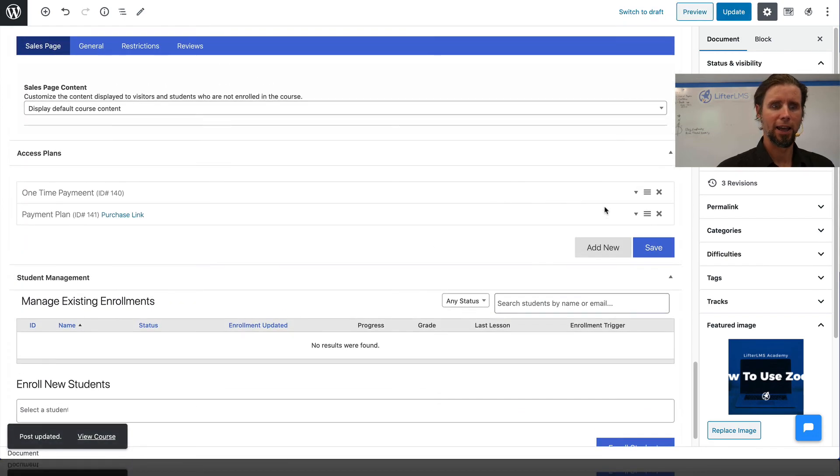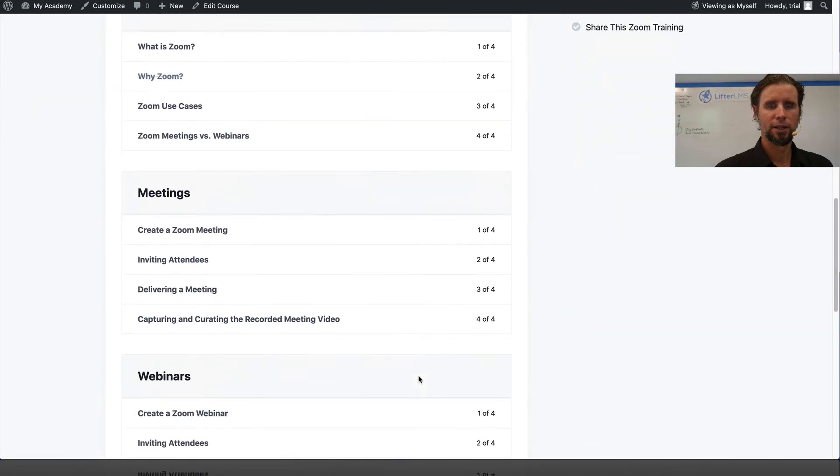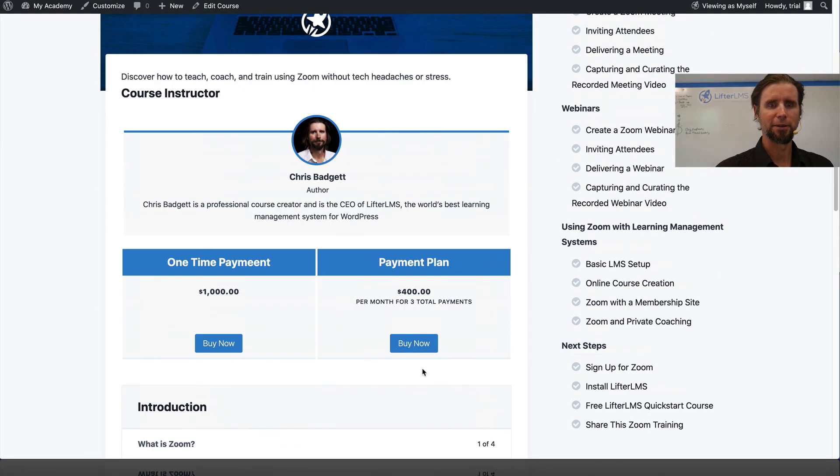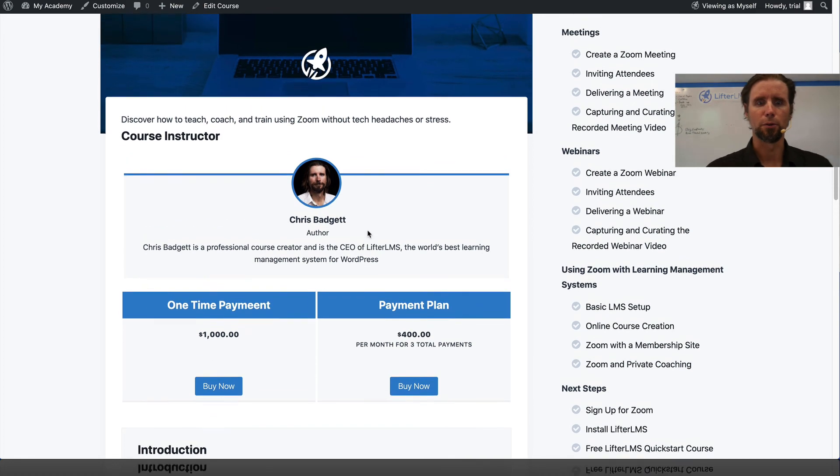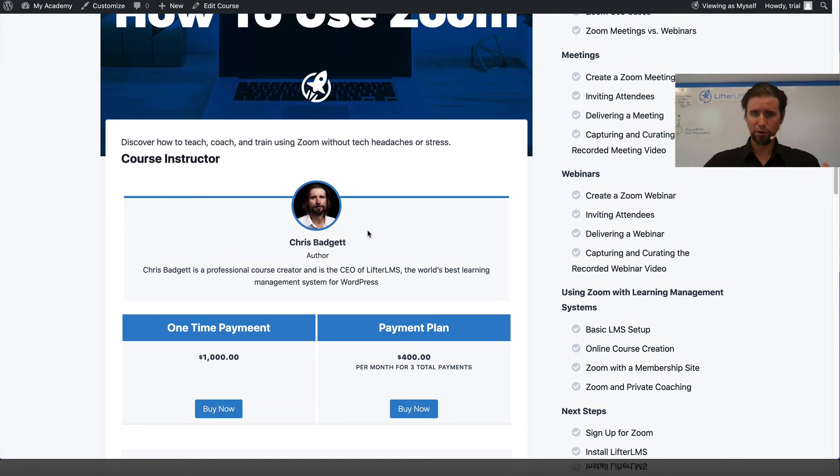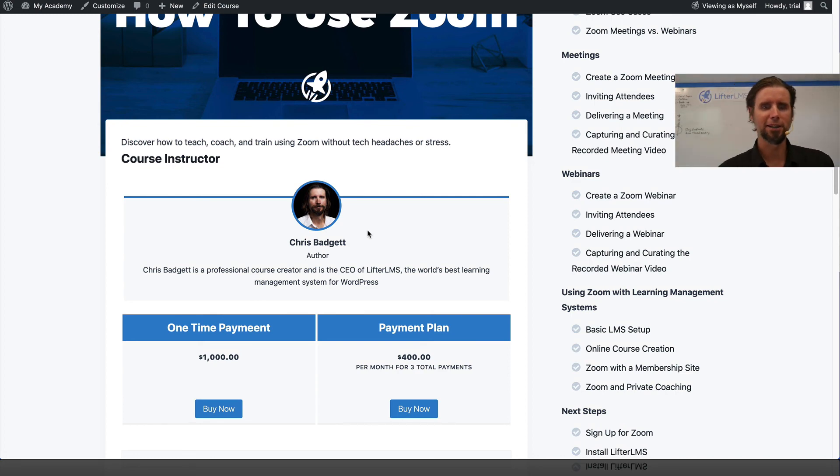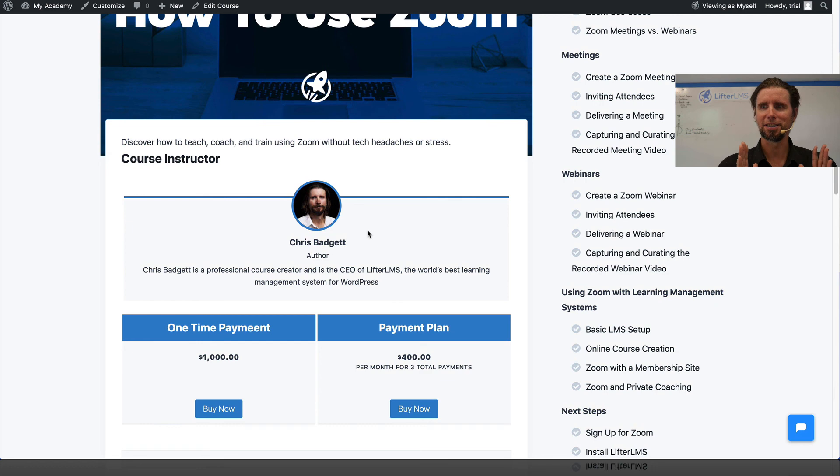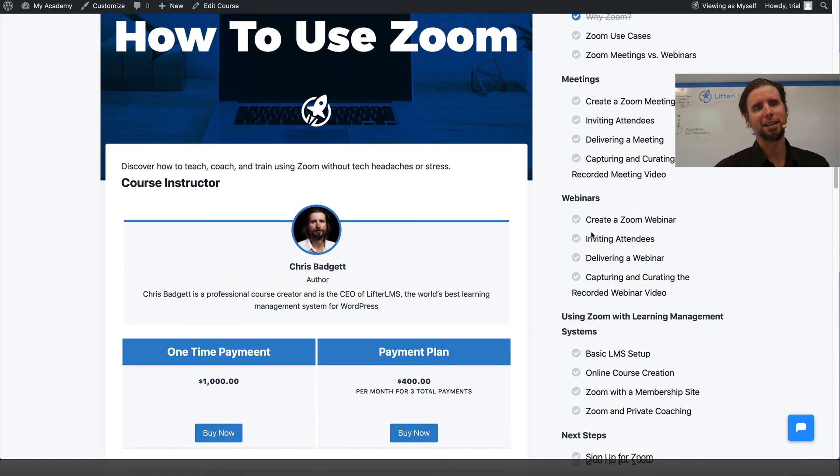If we view the course, you can see we now have these pricing boxes here for setting up the payments. You can have more of these. We could have a private coaching upsell for $5,000 or $10,000 or whatever. But that is just a quick tour of how to set up payments and access.